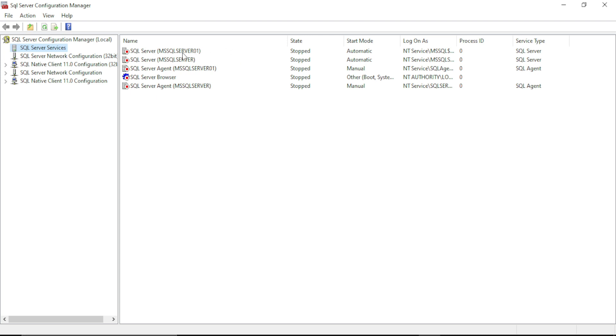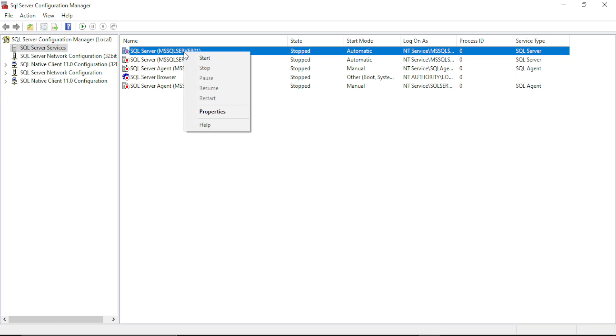The name of the server and the SQL Server and the other server, both states are stopped. So to solve this error, you have to start the server from here. Right-click on the server and start.